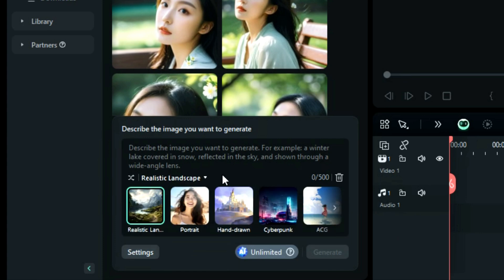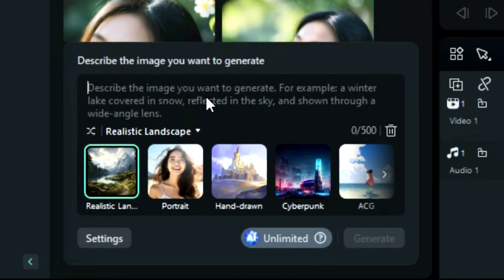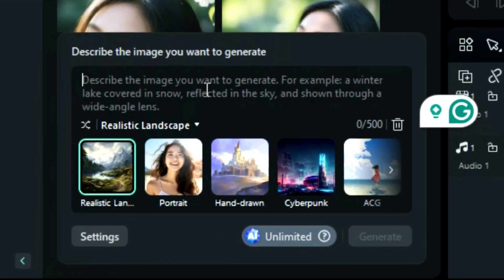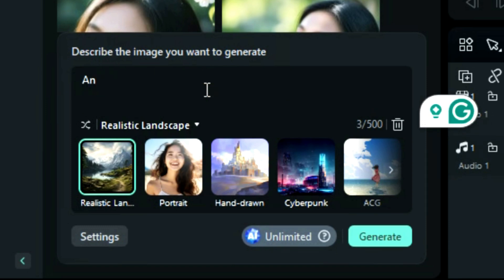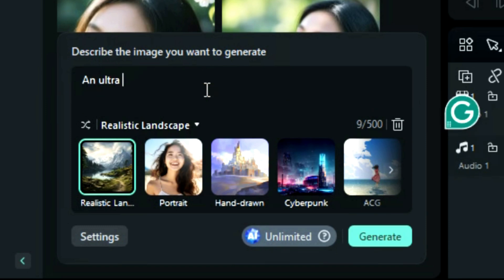First, describe the content. Start your prompt with a phrase like "a photograph of" or "ultra-realistic."